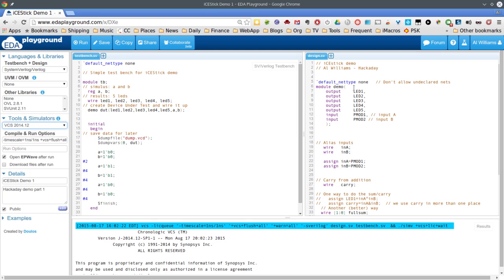Verilog code resides in modules. A module is like a component. We can instantiate modules — kind of like a C++ class, sort of, though you can't take that analogy too far. This module is called 'demo.' It has some outputs — five LEDs that correspond to the five LEDs on the iStick board — and two inputs that correspond to the PMOD socket. There are two pins on there. In this simple case I'll only have one module, but in a more complex case this module could include other modules, which we'll see in the test bench.